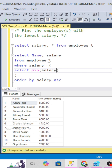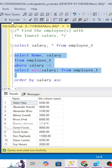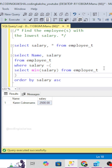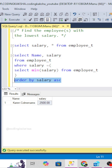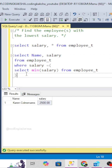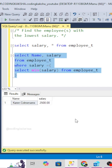We can see that 2500 is the minimum salary among the employees. This way we can find the minimum salary without using the TOP 1 logic. Using the WHERE condition with a subquery SELECT MIN(salary) FROM the employee table, we get the employee with the minimum salary.